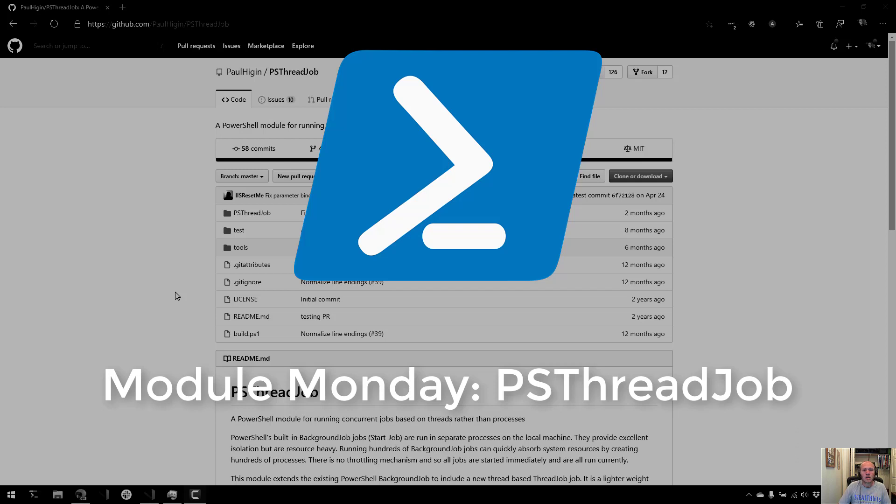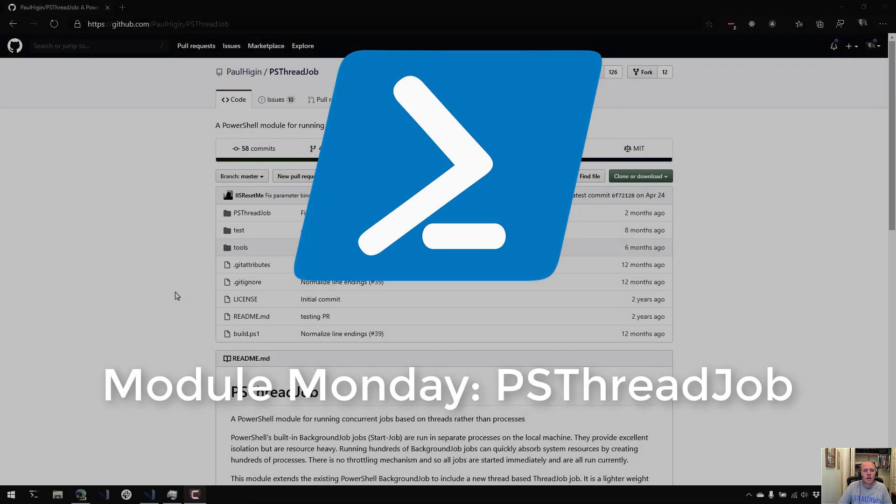Welcome to Module Monday. Module Monday is a video series where I show off a cool PowerShell module I think you should check out every Monday. In today's episode, we're actually going to look at PSThreadJob.